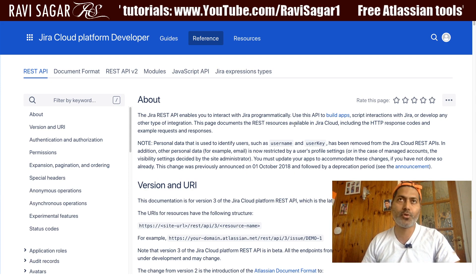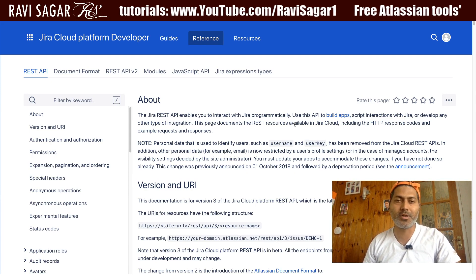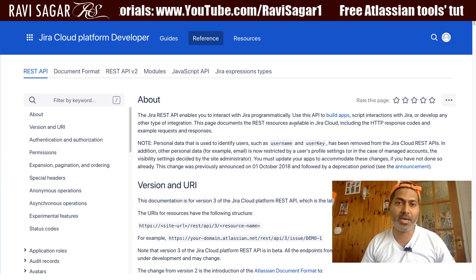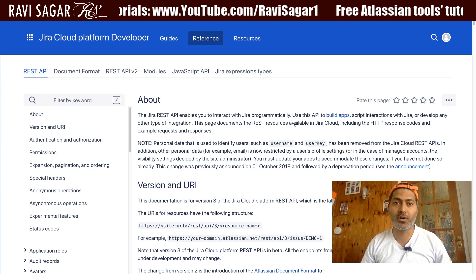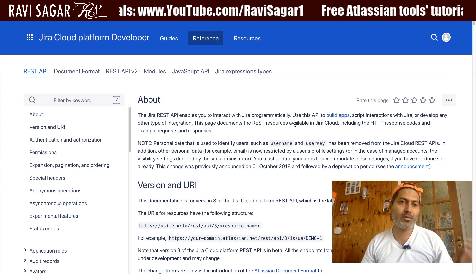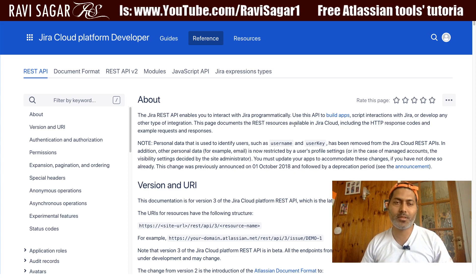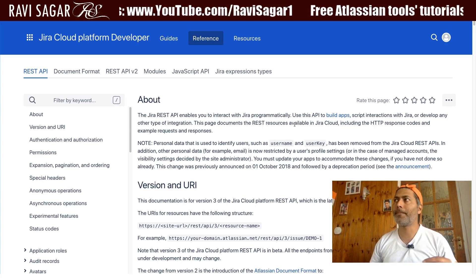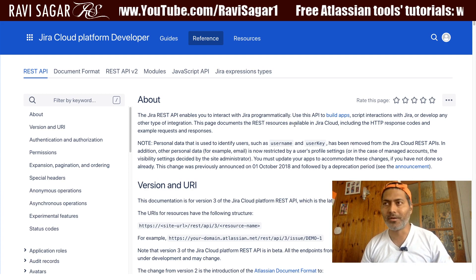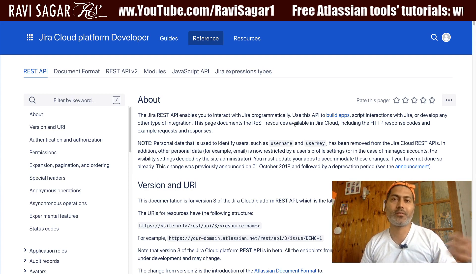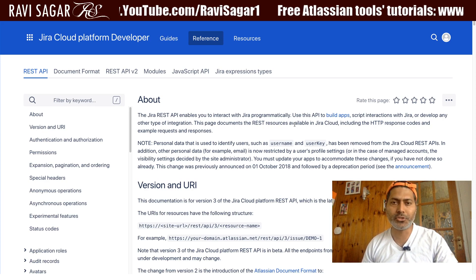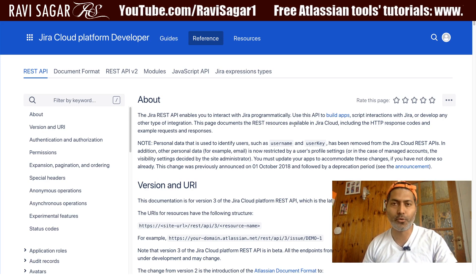Of course there are differences, but if you can work with the Jira REST API on server, in most cases the same logic or the same endpoints will also work on server or on cloud. So in today's example I want to show you something really interesting.